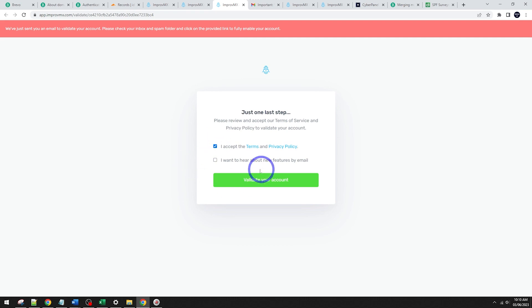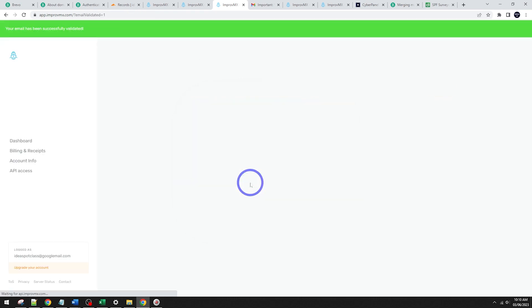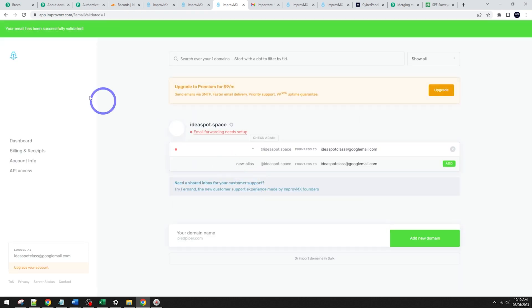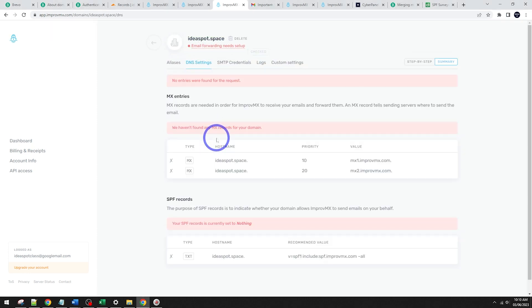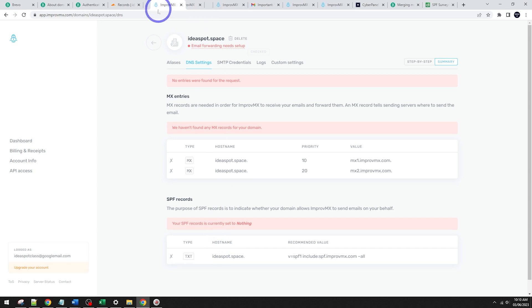Just check your Gmail account here and go ahead in there, click the link and we should be good to go. Accept the terms. You don't have to hear about the new features, but go ahead and click validate there. That looks all good. And here it's going to say email forwarding needs set up. So go ahead and click that one here. It's going to set up our DNS settings. So I'm going to add these to our DNS records in Cloudflare.